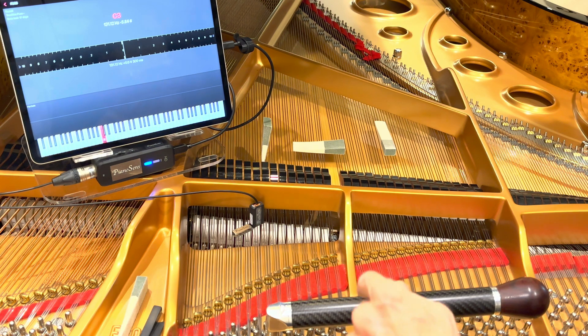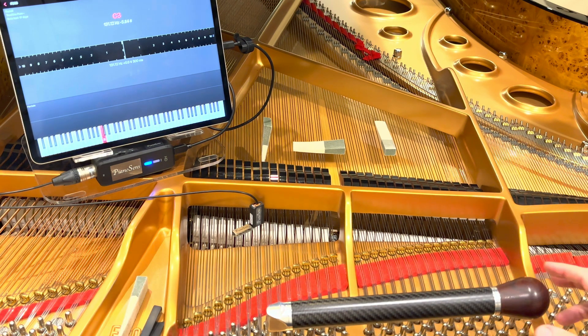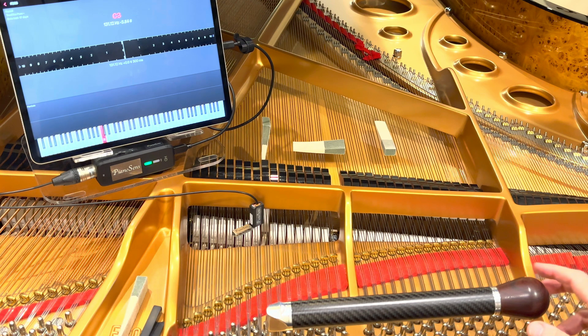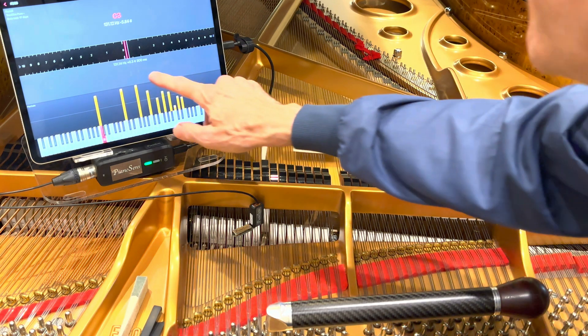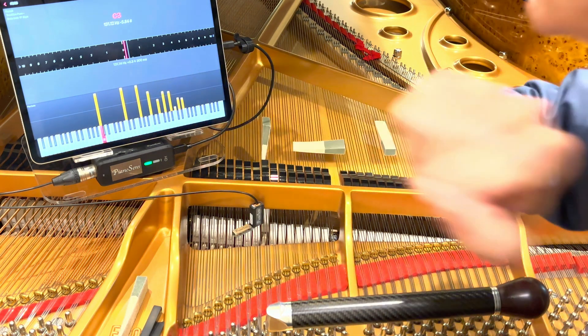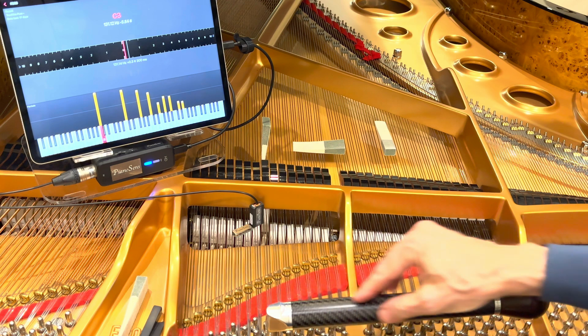In this case, I'm going to play C3. You can see that I'm 0.3 cents sharp. So let's move the hammer.